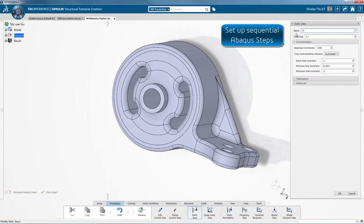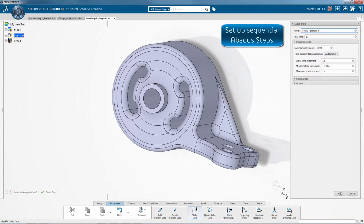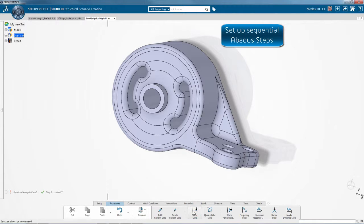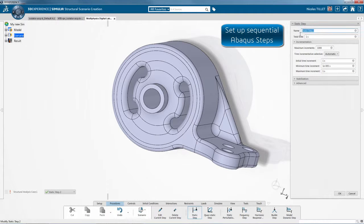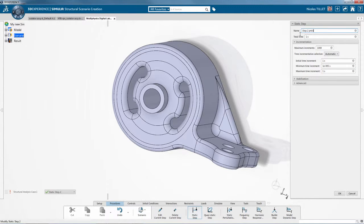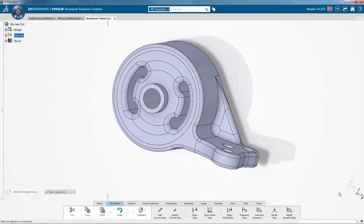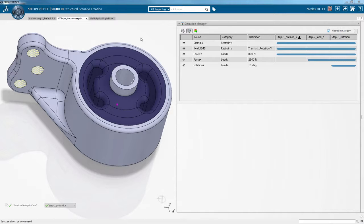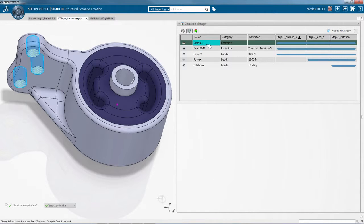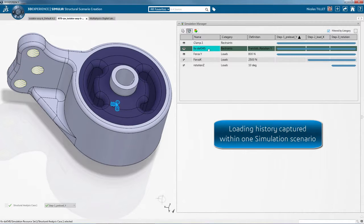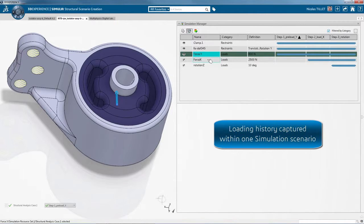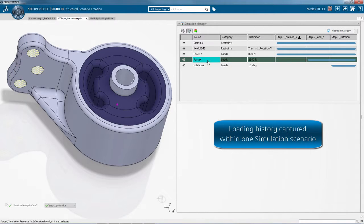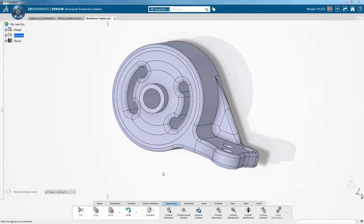So we're defining different Abacus steps. For example, here we're defining a preload along the Y direction and then we're defining a preload along the X direction. We can apply, for example, 800 N along a direction, 2500 N along a different direction.